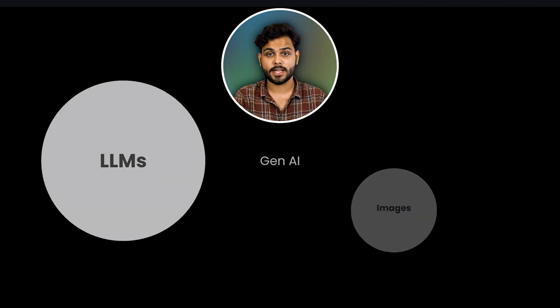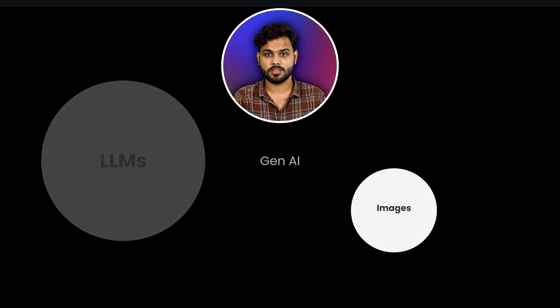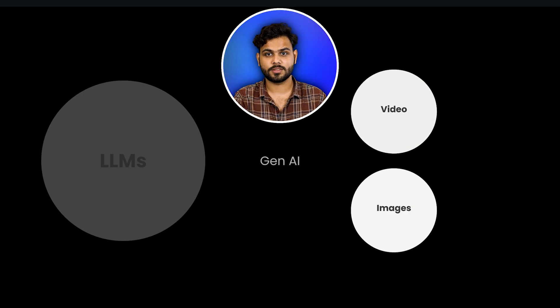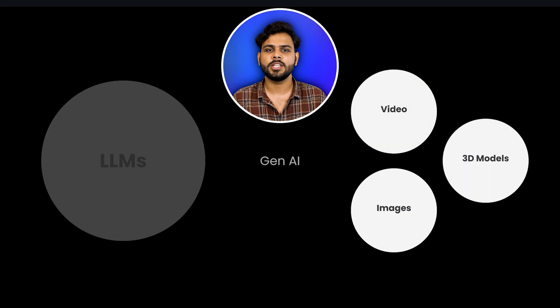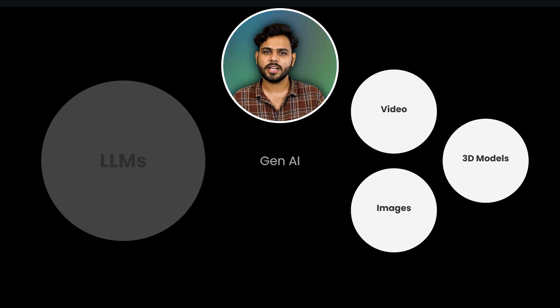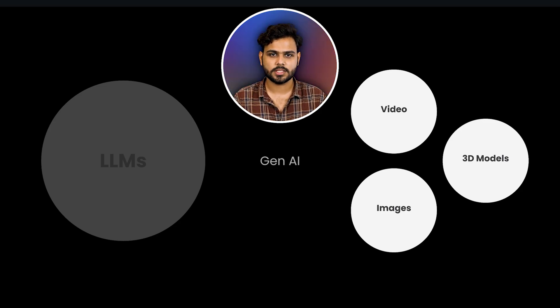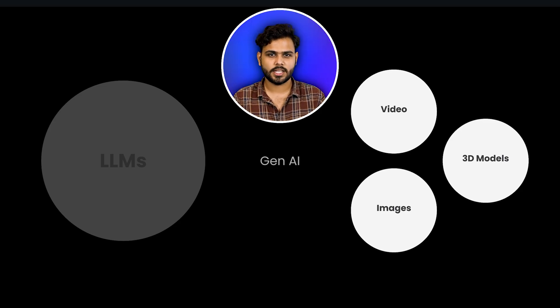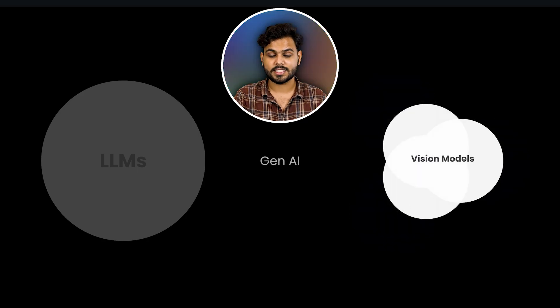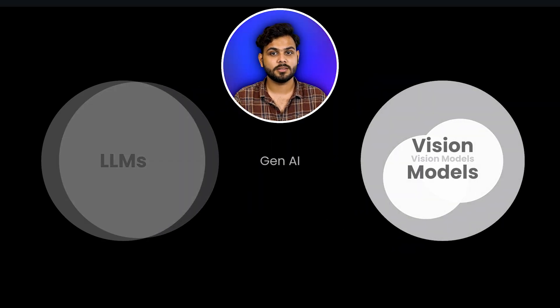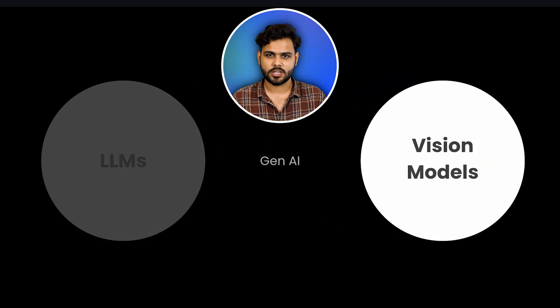On the flip side, we also have models that can generate images, videos, and 3D models. All these things come under vision tasks — they provide vision capabilities to computer models and enable creative work so they can generate something new. All three categories come under vision models.